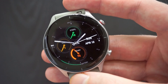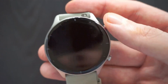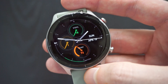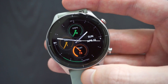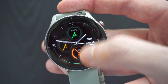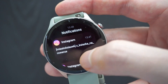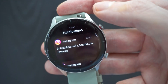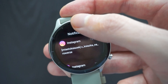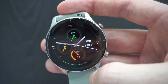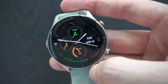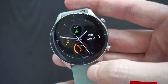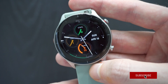Hi guys, it's Dan here and today I have for you a short video on how to enable notifications on the Amazfit GTR 2. These include notifications for the available apps as well as all other unsupported apps. So let's dive in.